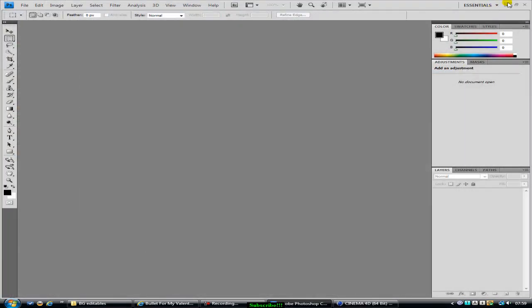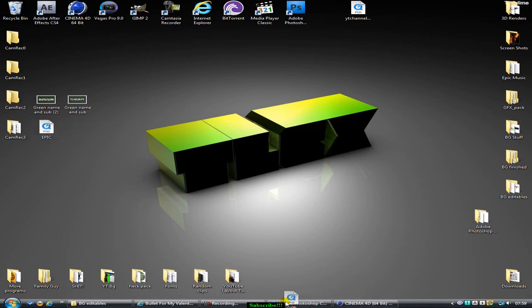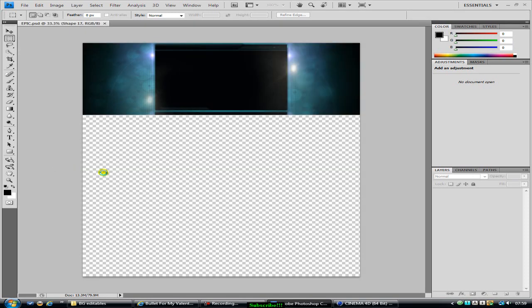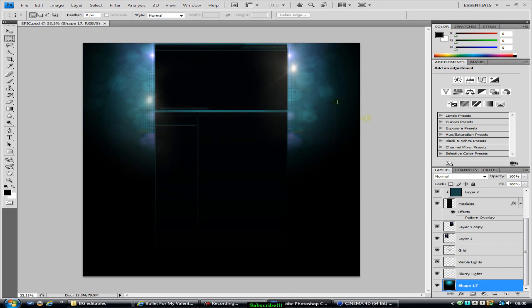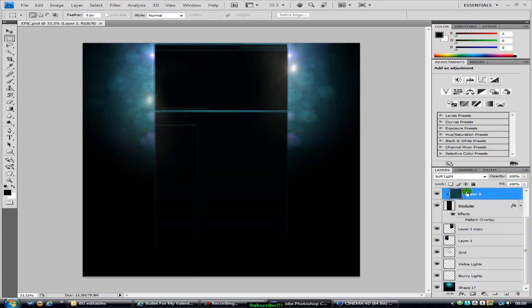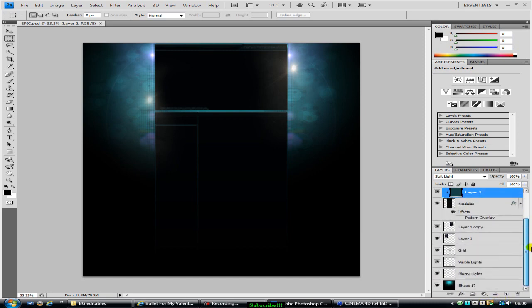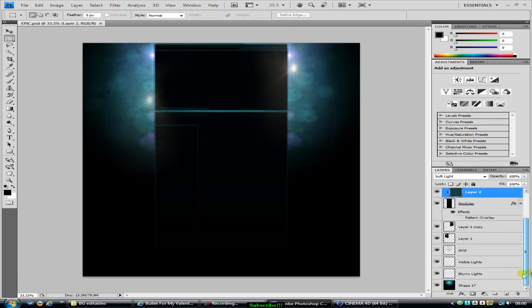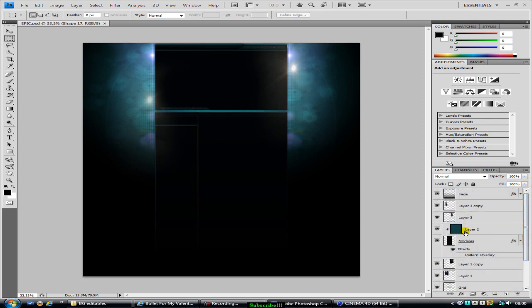Now you want to drag your template into Photoshop like that. Now what you want to do is remove whatever you want. Well, this template is blue, so I'm going to click on the blue layer.